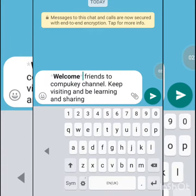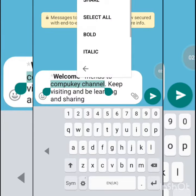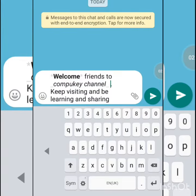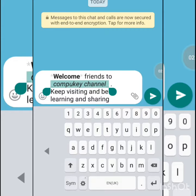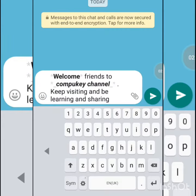Now if I want to give another effect, select the text, go to the menu, and choose italic — so here is the italic effect. In the same way you can also provide the bold effect: go there and select bold.